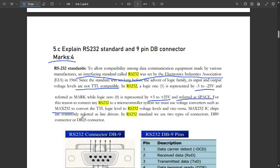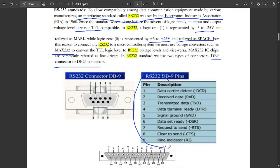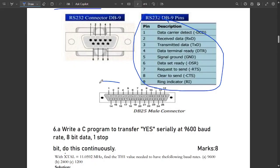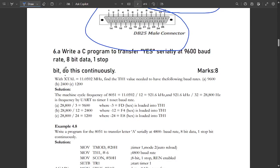To connect RS-232 to a microcontroller system, voltage converters such as the MAX232 IC must be used to convert between TTL logic and RS-232 voltage levels. RS-232 uses two types of connectors: DB9 and DB25. The DB9 connector has 9 pins — 5 in the upper row and 4 in the lower row. The DB25 has 13 pins in the upper row and 12 in the lower row.